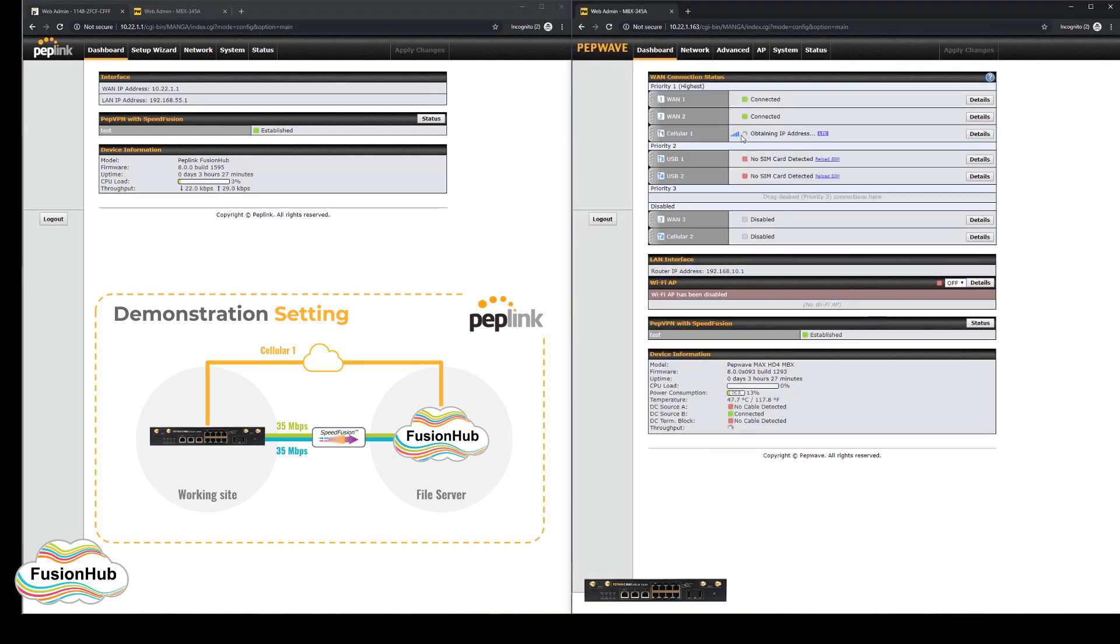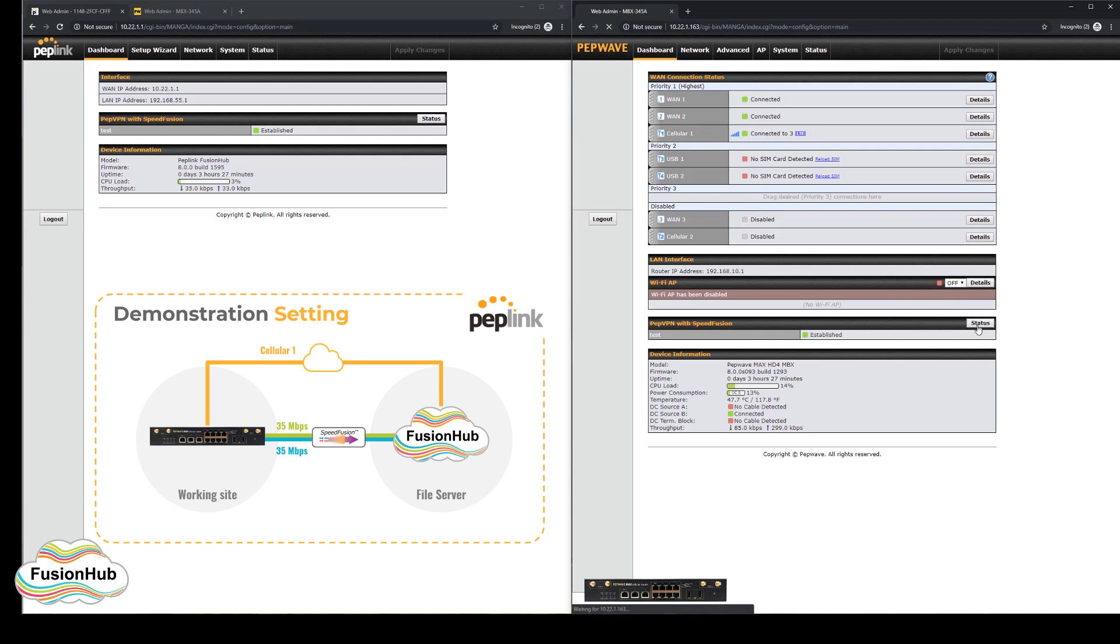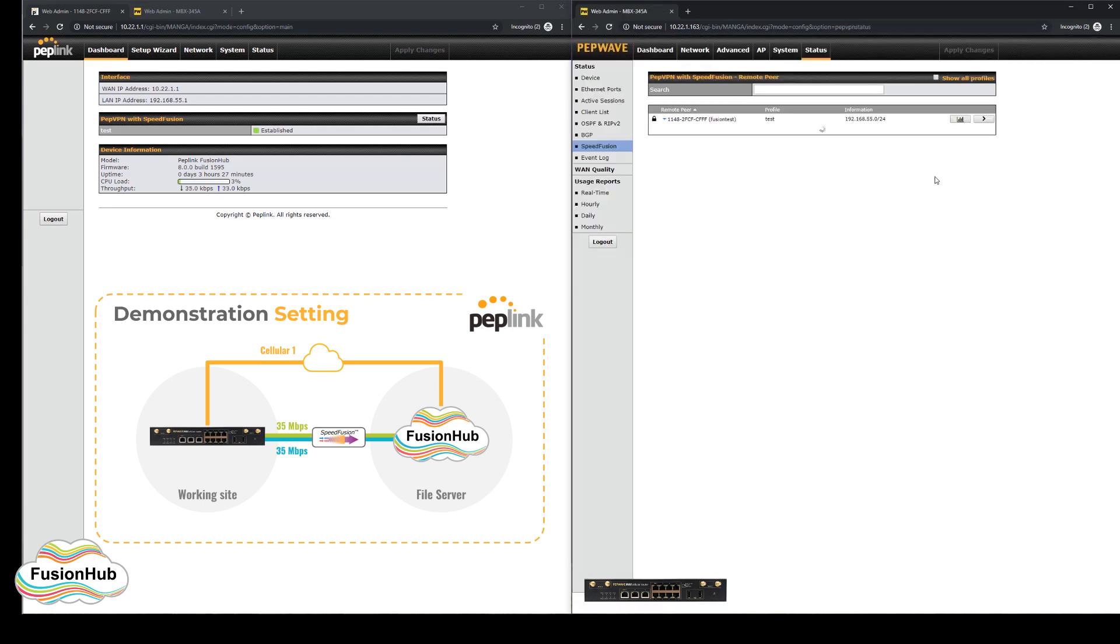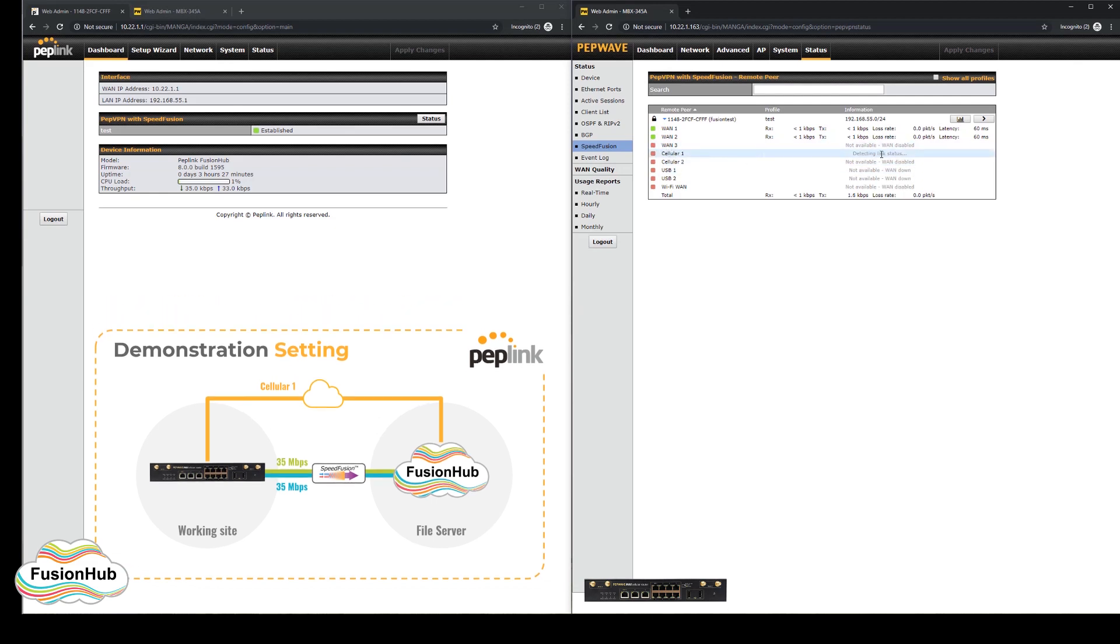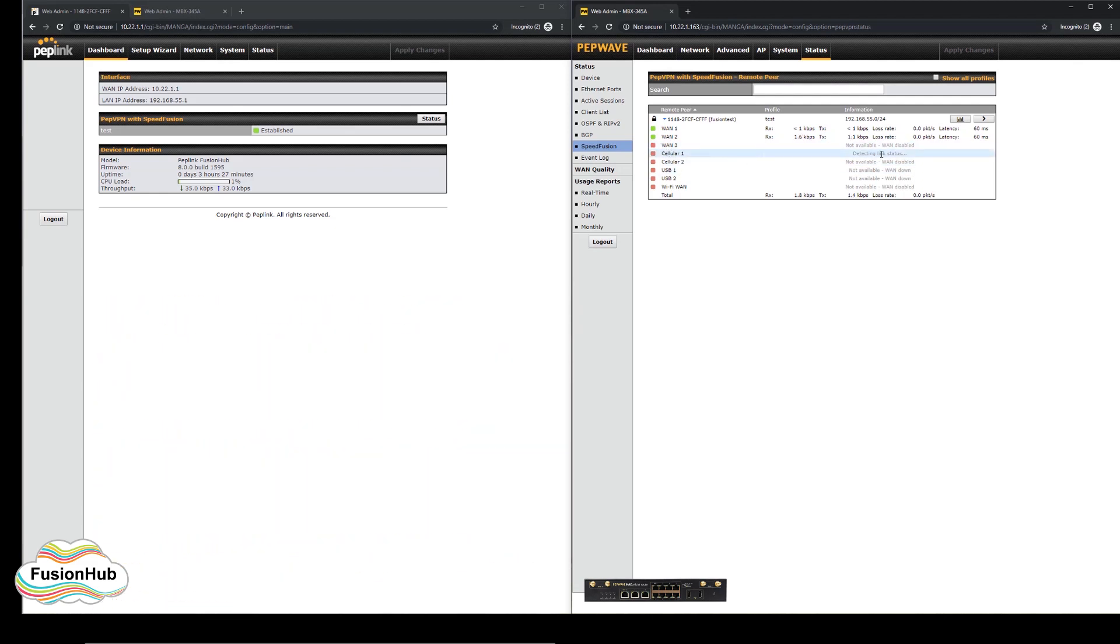Visiting the speed fusion status screen shows that the connection isn't added to the tunnel and that it isn't able to use the connection to send or receive data. This is shown in the cellular 1 link status.